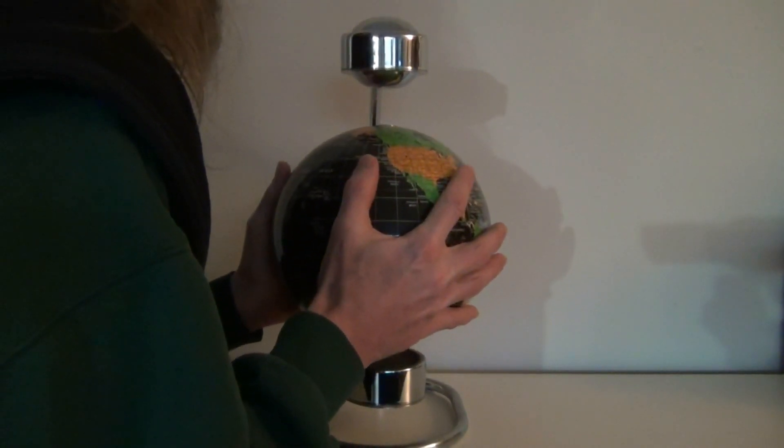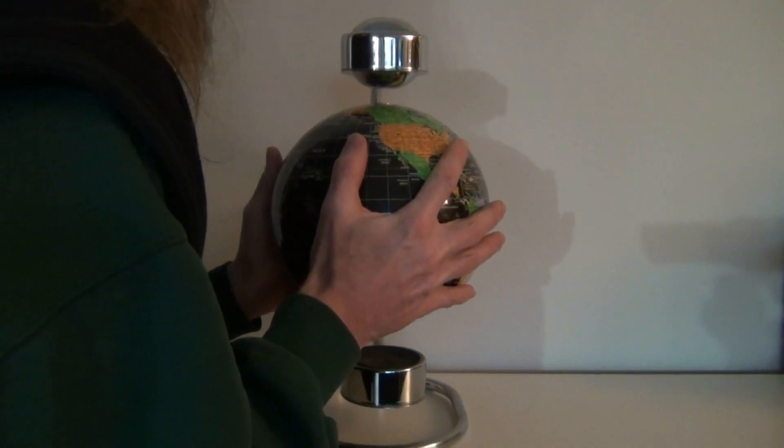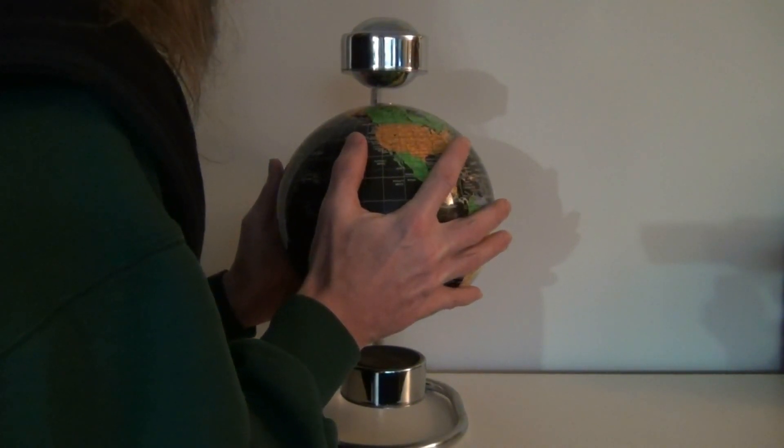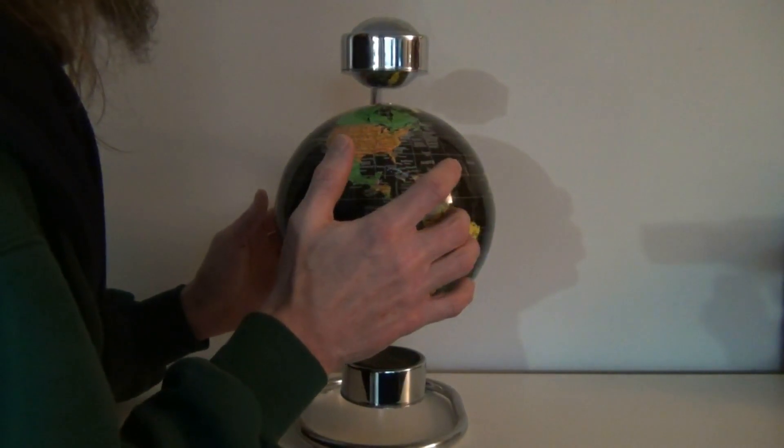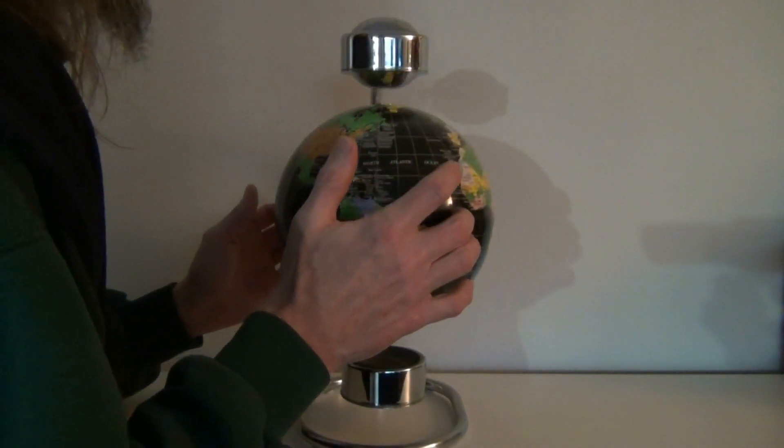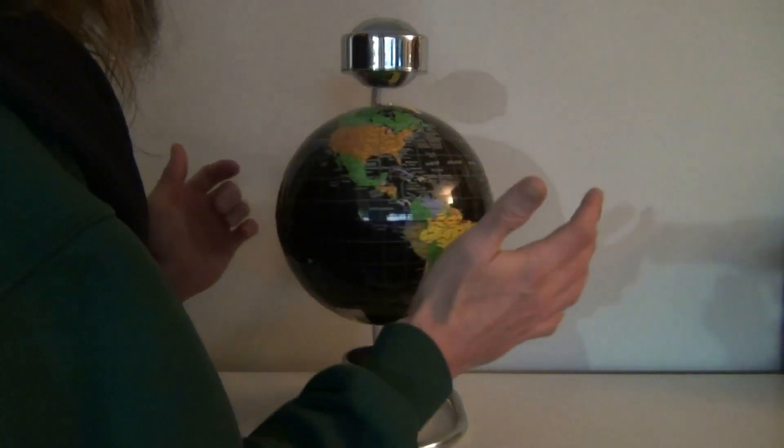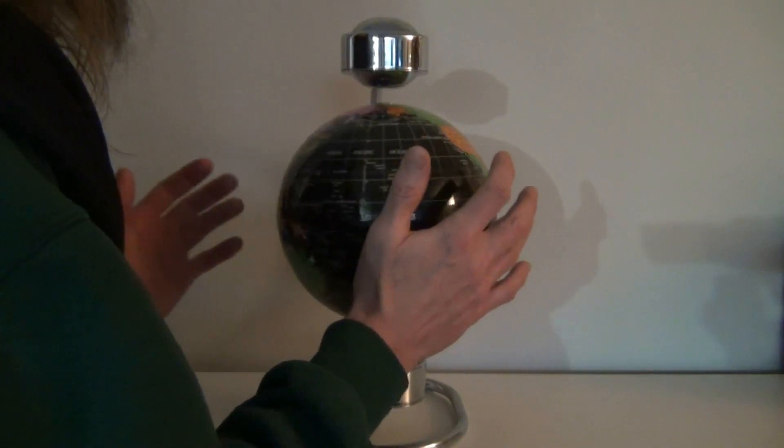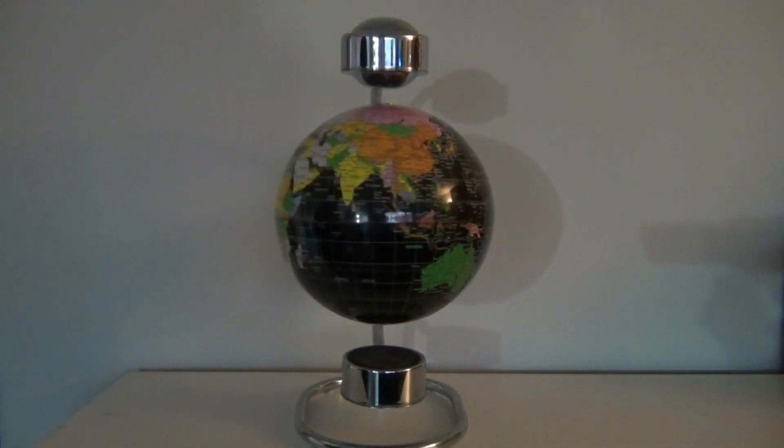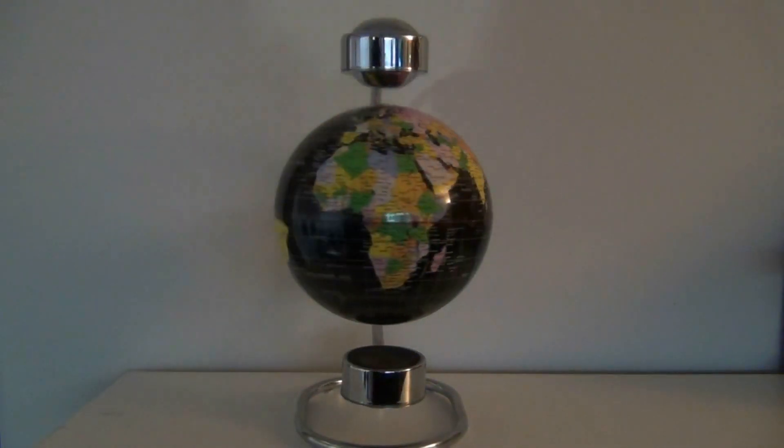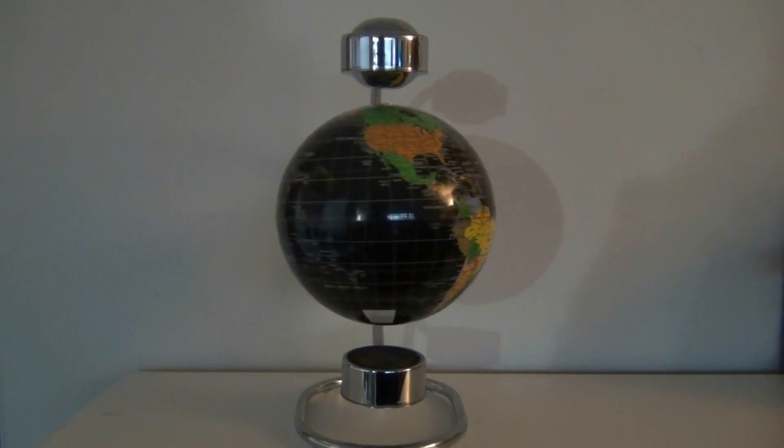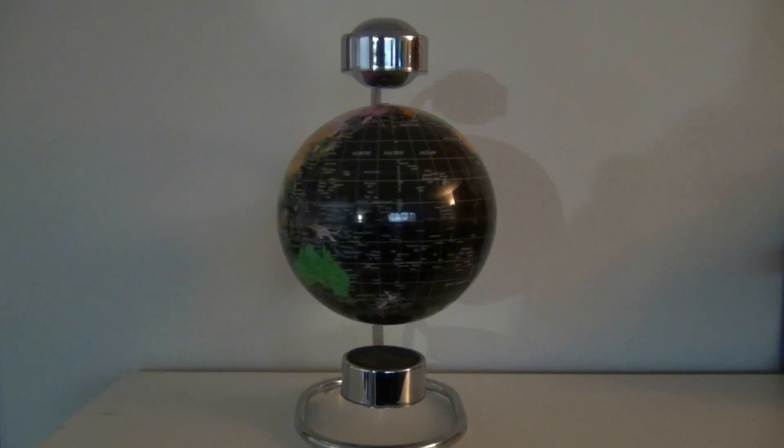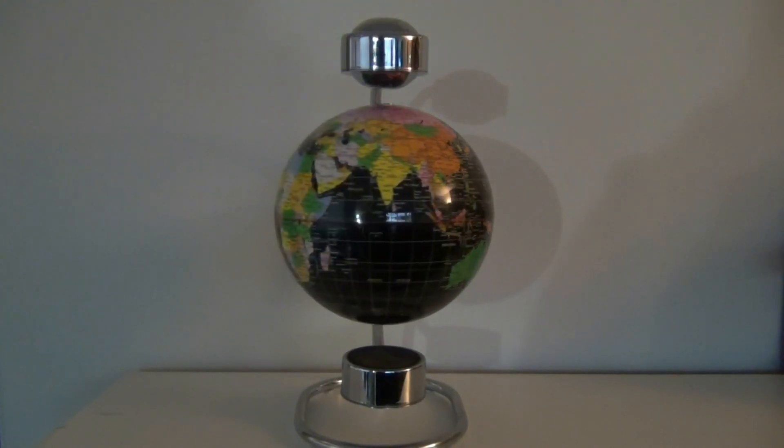You'll notice it just sticks there. I'll pull that away and of course it starts spinning backwards the wrong way. It should be enough to get it going but sometimes I do it and it just snaps back up so it freaks me right out. But anyway there's the Levitron spinning globe.